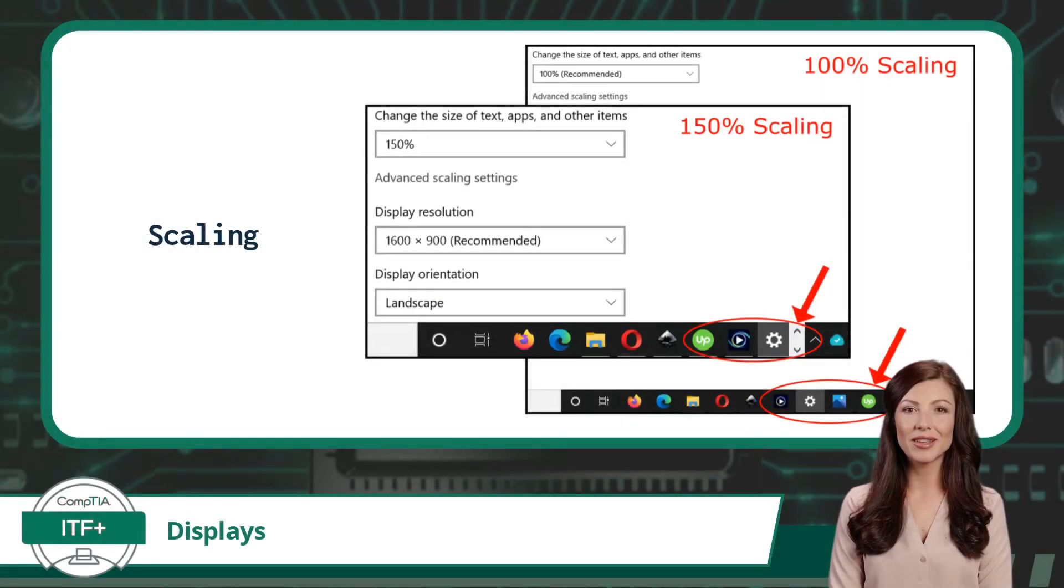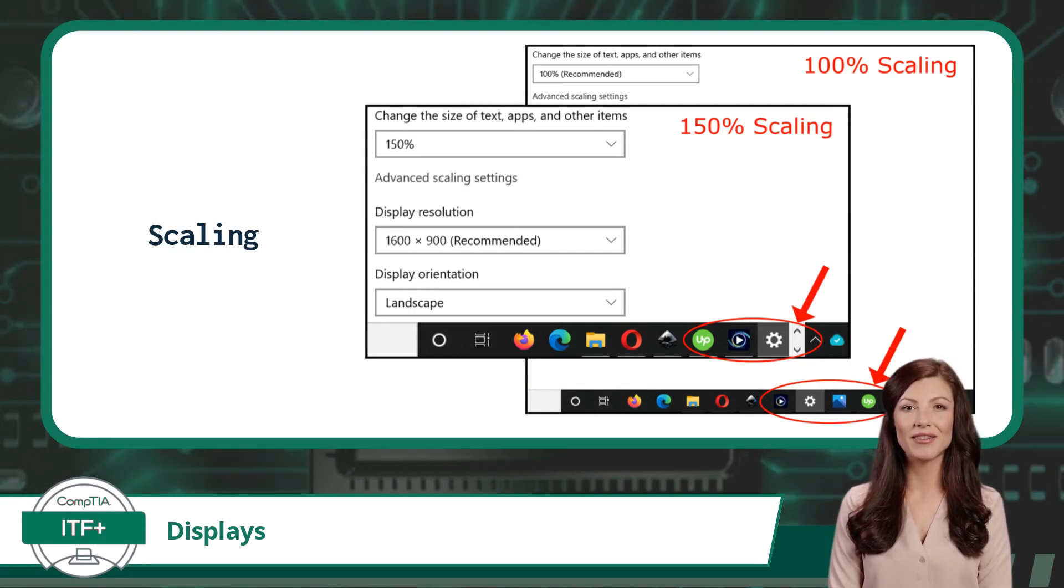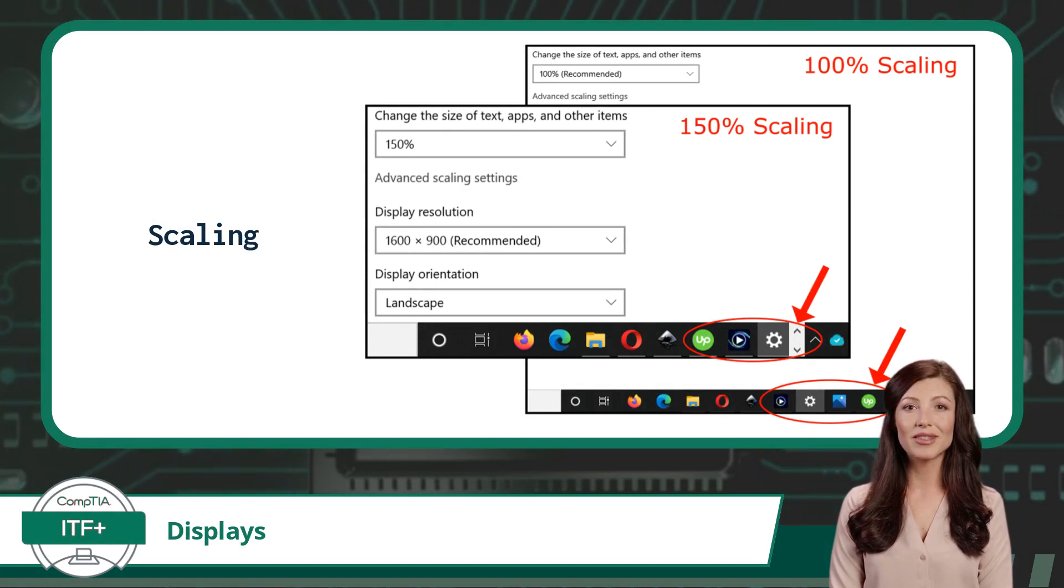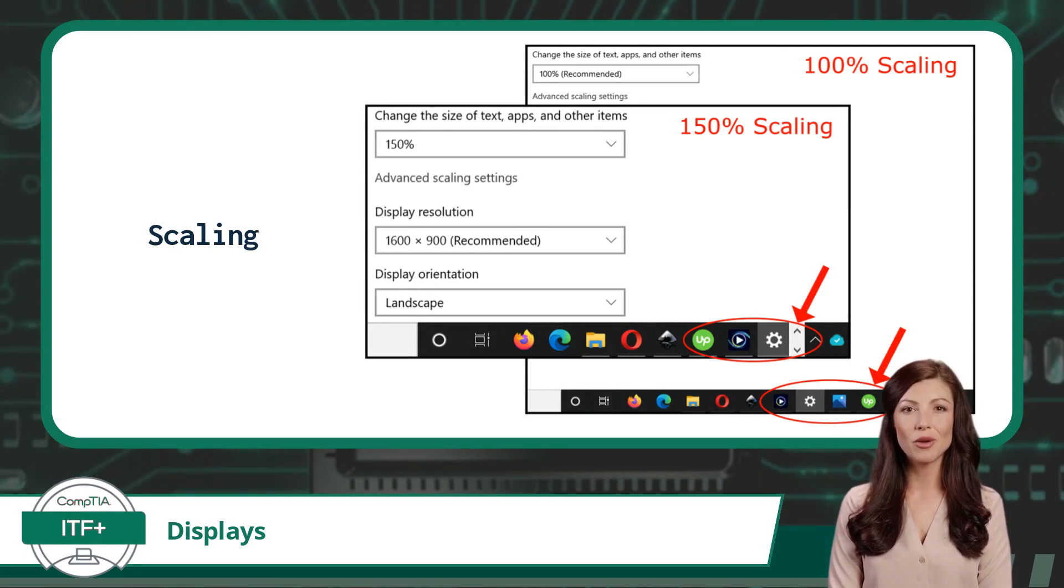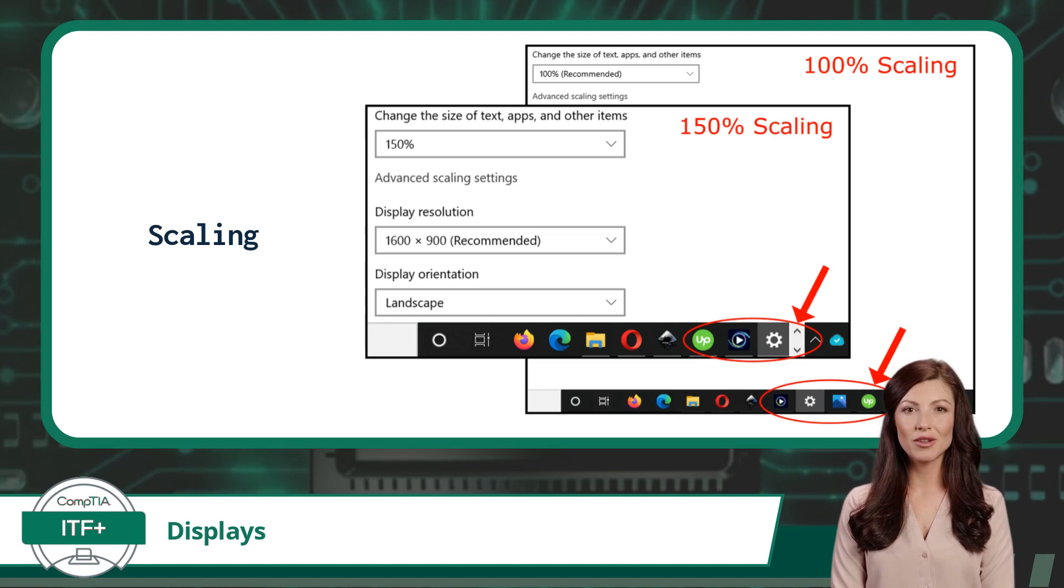Scaling is a configuration option that adjusts the size of text, icons, and navigation elements presented to the user. This can make a computer display easier for people to see and use, especially for those who are visually impaired.